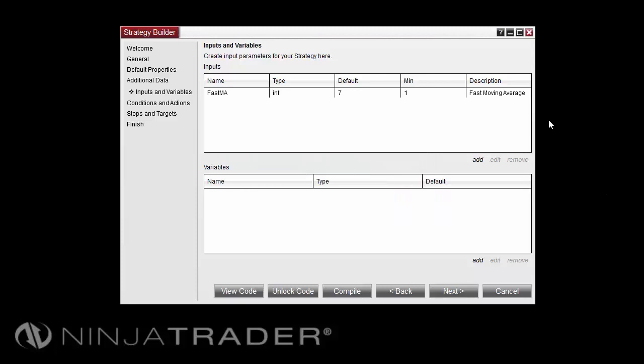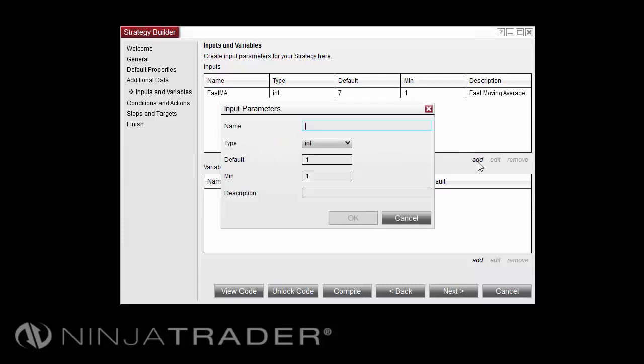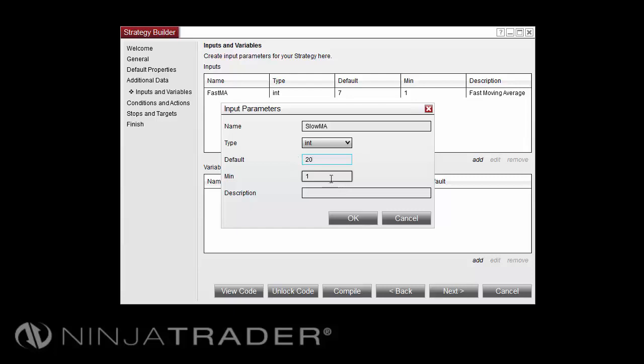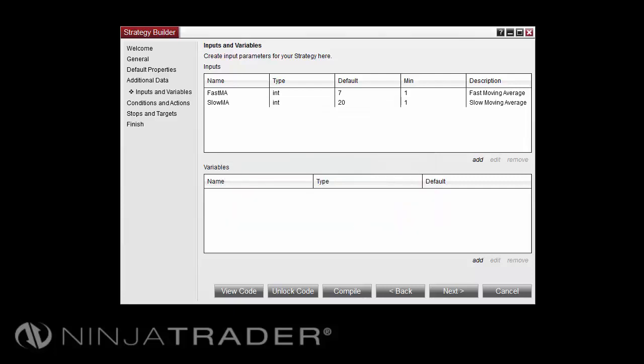I'll select Add once again to add my second input. This one I'll name SlowMA. The type, once again, will be Integer. For the default, I'll set it to a value of 20. I'll leave the minimum at 1, and for the description, type in SlowMovingAverage. And select OK.